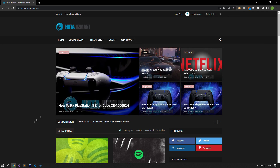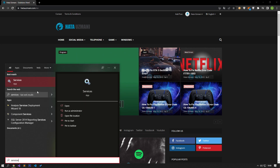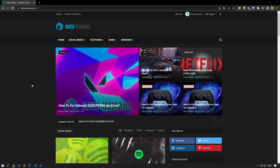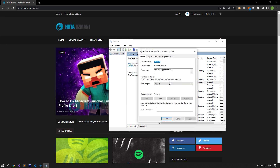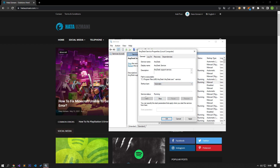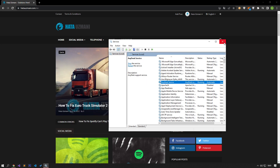If you have performed this operation but the problem persists, type Services in the start search screen and open it. Then find the AnyDesk service and double click on it. In the window that opens, set the startup type to Automatic. If the service status is shown as stopped, click the Start button below to run it. After this process, open the AnyDesk program and check if the problem persists.